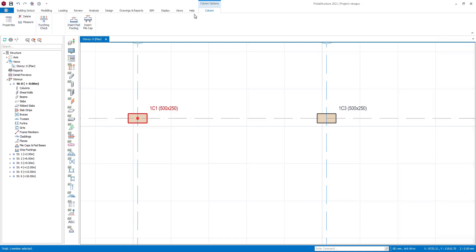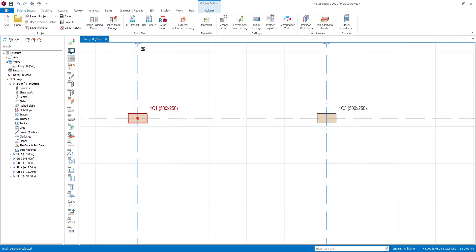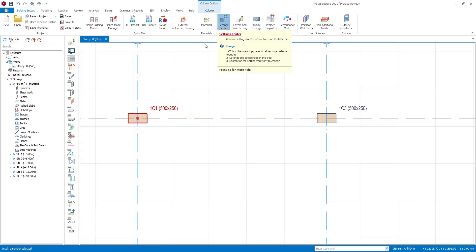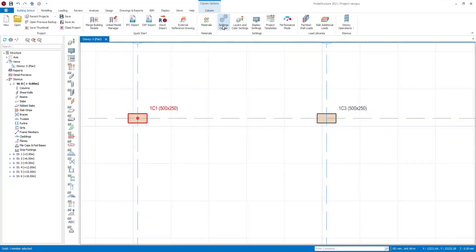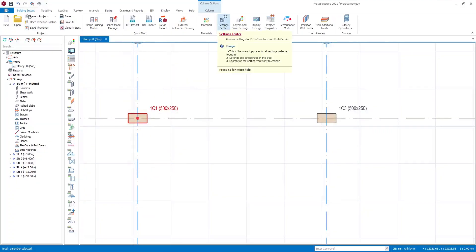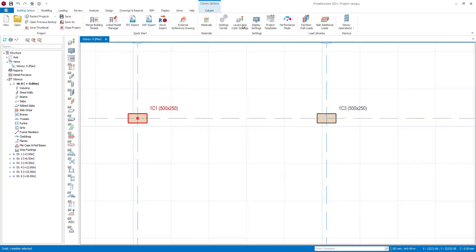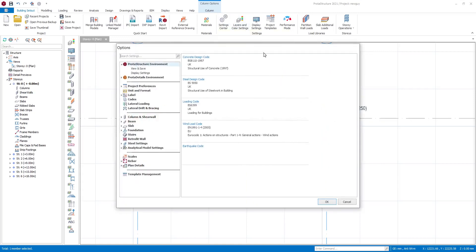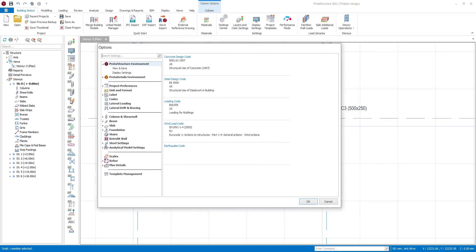You might be wondering where to find your Settings — your design settings, beam settings, column settings, and other structural element settings. You can find them under Building Setup, then Settings Center. You can also click the Settings icon to access the Settings Center. This interface looks exactly like what we had in ProtoDetails before, and now you can access it directly in ProtoStructures. This is where you set your structural element settings.